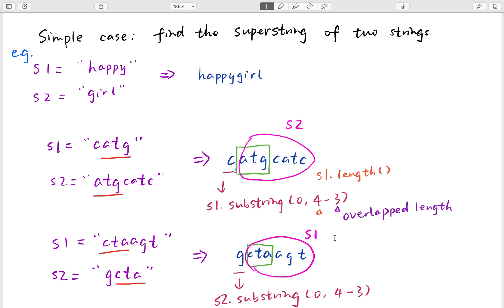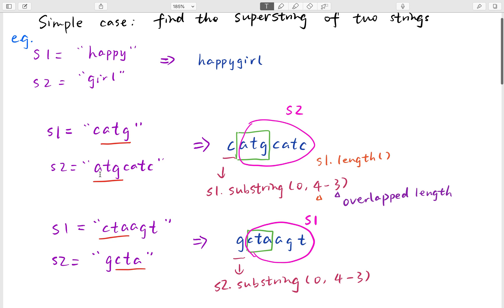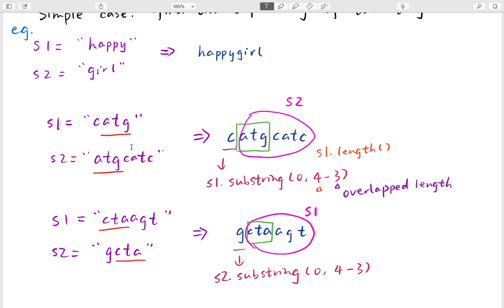Let's think about how to find the superstring of two strings. Case 1: when the two strings do not have any overlap, the superstring is just the concatenation. Case 2: only if the last substring of S1 equals the first substring of S2 can we merge them — for example, 'CATG' and 'CATC' share an overlap.